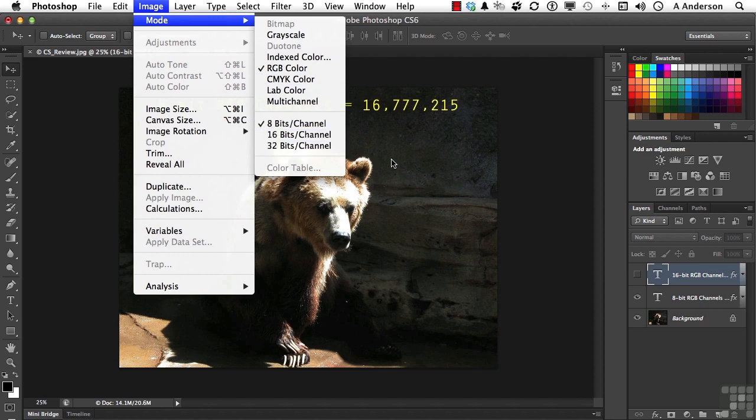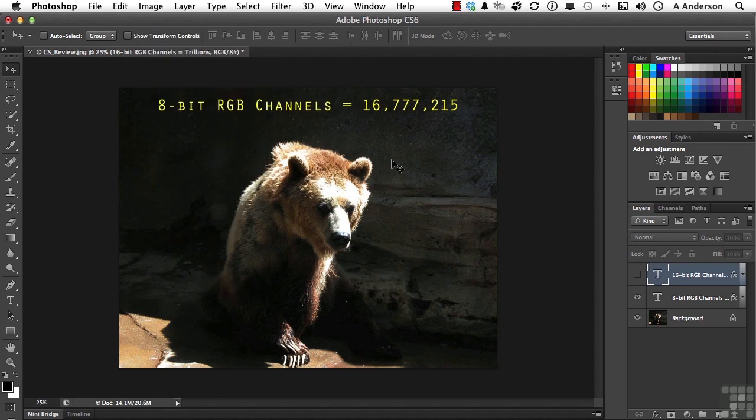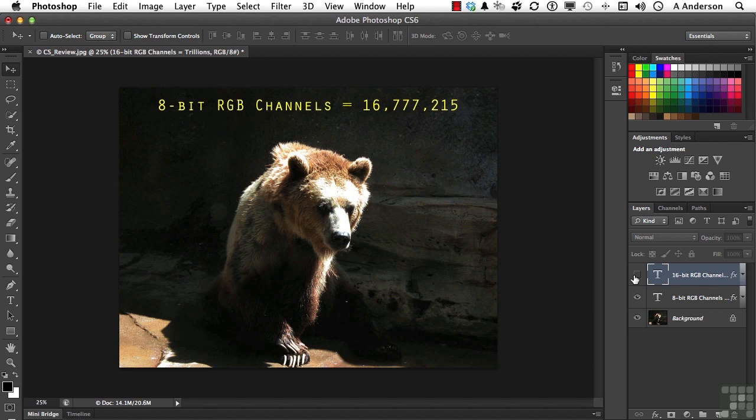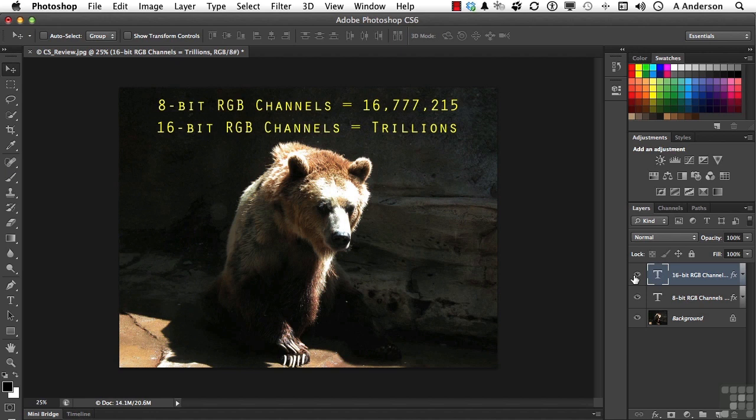Now if we do that, understand we're increasing the number of colors. If we change this image to 16-bit, we have the ability of generating literally trillions of colors. And of course, 32-bit takes us off the chart.